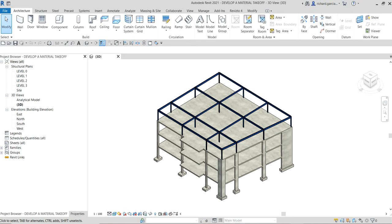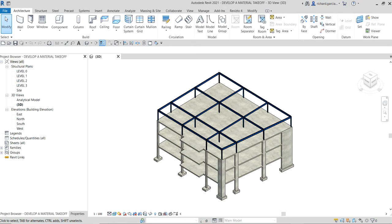What's up guys, Learning with Rich here. In this video, let's continue our preparation for the Revit structural design certification examination. For this topic, I'm going to teach you how to develop a material takeoff.